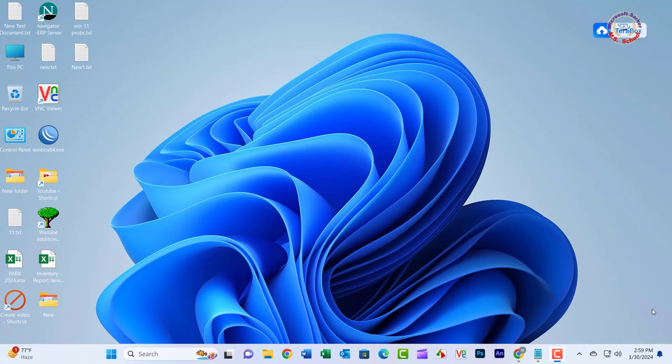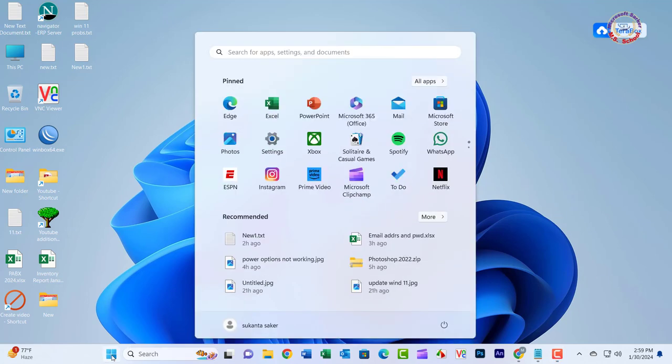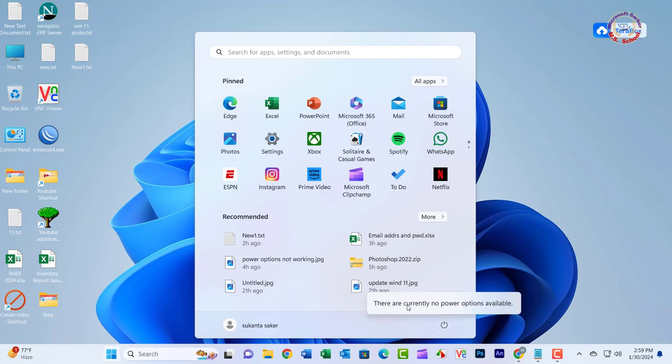Hello friends, welcome to my YouTube channel. I'll show you when you click on Start and choose Power, you get a message saying there are currently no power options available.